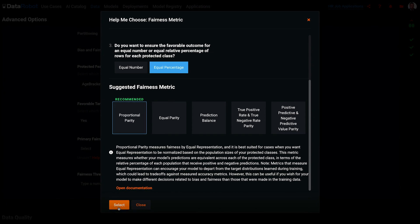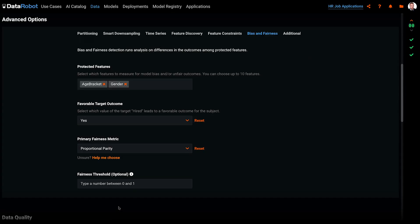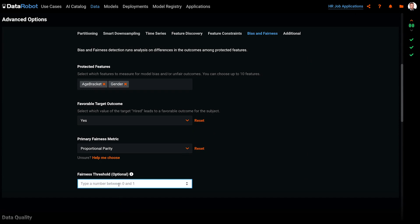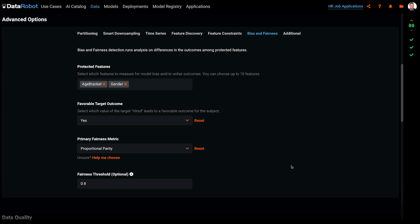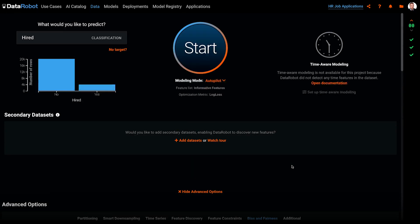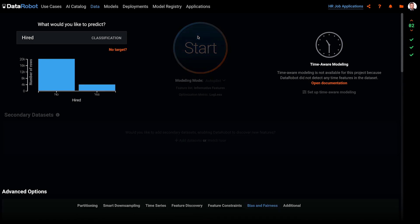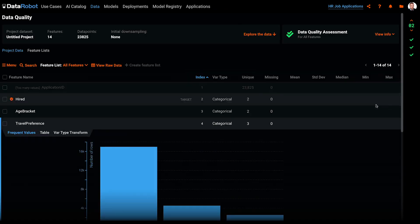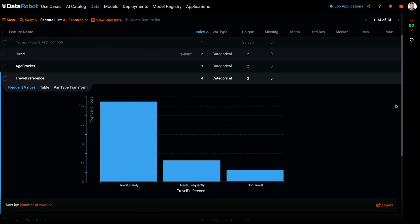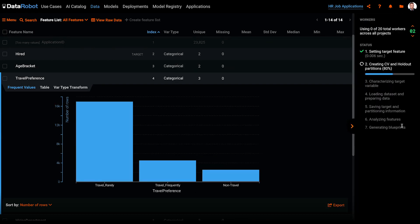You can also read more about the chosen fairness metric in the DataRobot product documentation and see more examples. Click select to exit the guide. It's optional, but here I can suggest a fairness threshold, such as 0.8. This basically is a benchmark that I choose to rate my bias and fairness score against. We'll see this later on. Okay, that's it for bias and fairness configuration. We'll then kick off autopilot as normal. The model building process is unchanged.